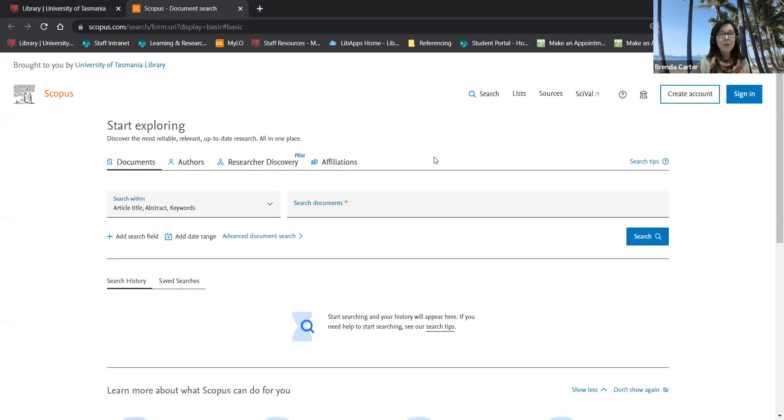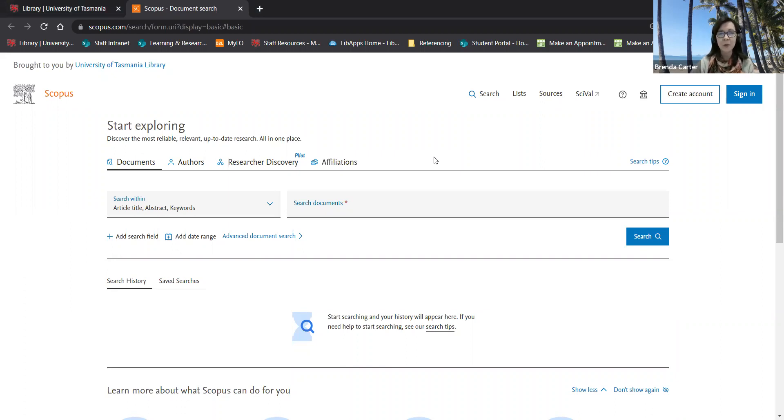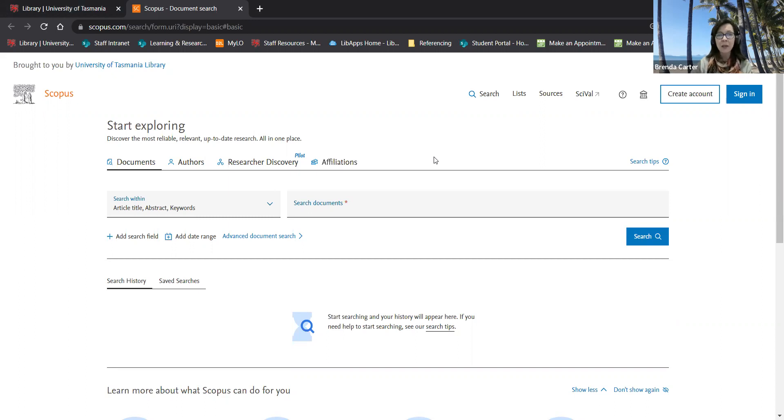Hello and welcome to this introduction to Scopus. In this tutorial I'll show you how to do a keyword search in Scopus. Our sample topic for today is the relationship between climate change and coral bleaching of the Great Barrier Reef.